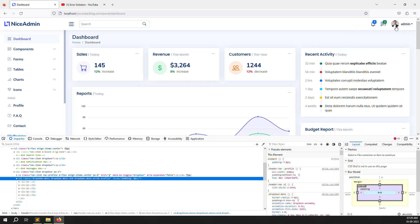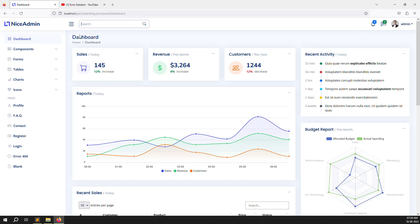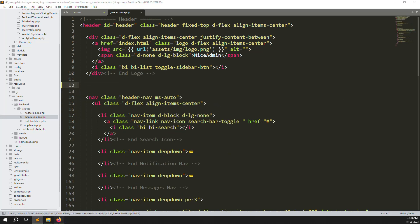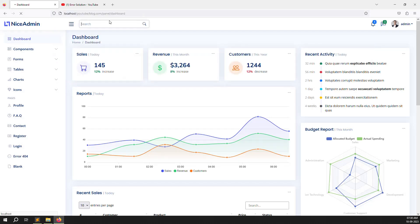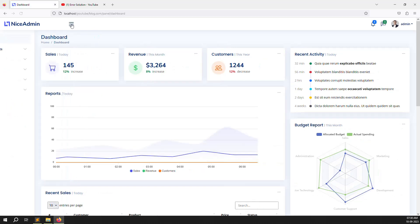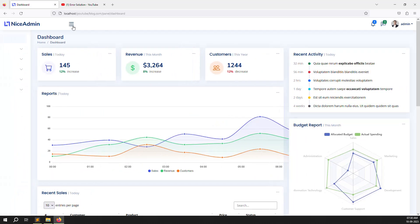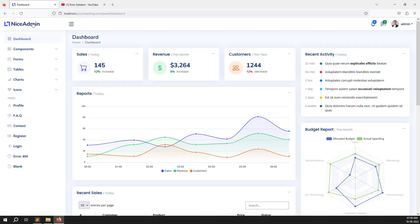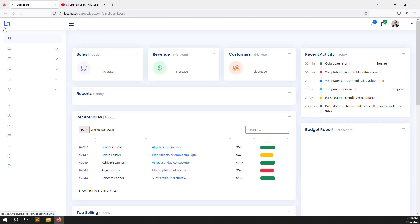Now we need to clean the search menu. Scroll up and find the search bar section, then remove everything related to search — it's very simple and not difficult. Refresh the page and you can see the search bar is gone. The minimize/maximize menu button we can leave. Now we need to change the 'Nice Admin' branding to our name: 'Blog'. After we can add a company logo image, but for now we'll leave it as just 'Blog'.